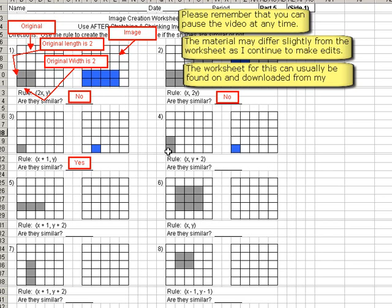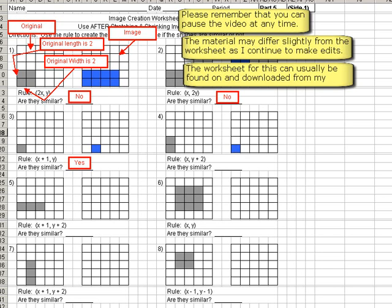Alright, so now the original shape is 2 tall, 1, 2, so 2 times 1, because there's nothing in front of the y, so it's the same thing as a 1. So 2 times 1 is 2, so the new shape is going to be 2 tall.